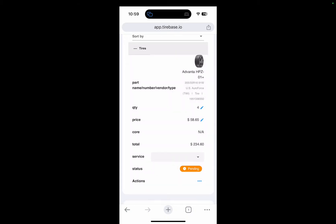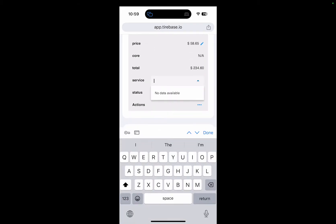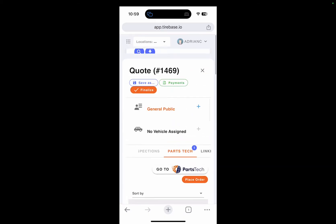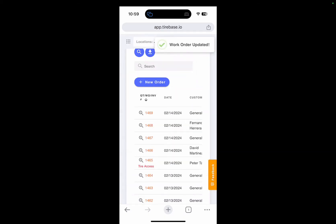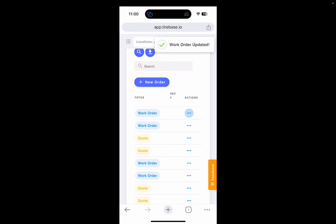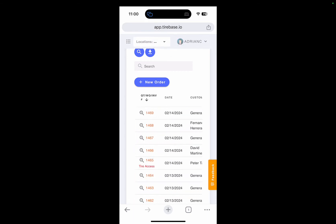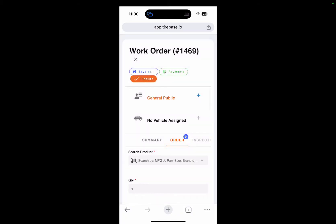Back in Tirebase, I can see it's an Advanta 205/55/16 from US Auto Force. We still haven't ordered anything — it's still a quote. I can save this quote, text it, or email it to the client. There are a lot of options available right here.